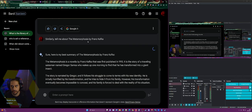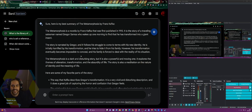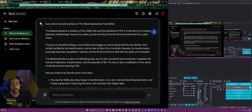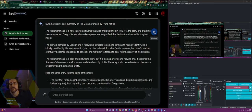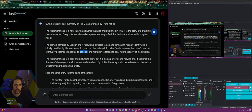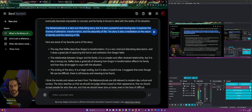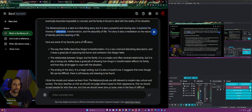Similarly, tell me about The Metamorphosis. Here is my best summary of The Metamorphosis by Franz Kafka — first published in 1915. It's the story of a traveling salesman named Gregor Samsa who wakes up one morning to find he has transformed into a giant insect. The story follows his struggle to come to terms with his new identity. He is initially horrified and tries to hide it from his family, but his transformation eventually becomes impossible to conceal and his family is forced to deal with the reality of his situation.